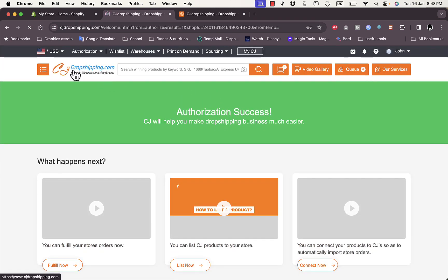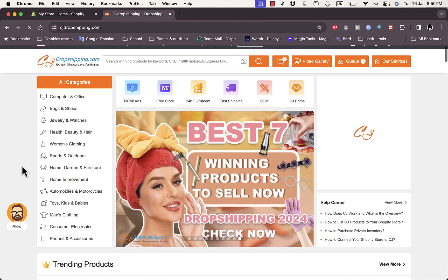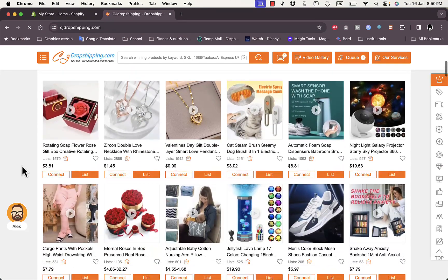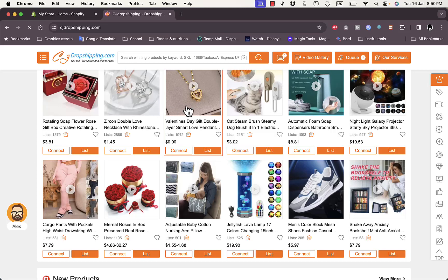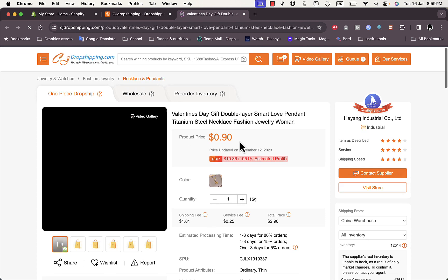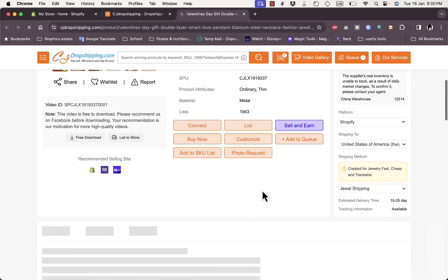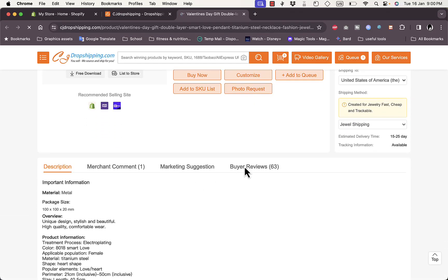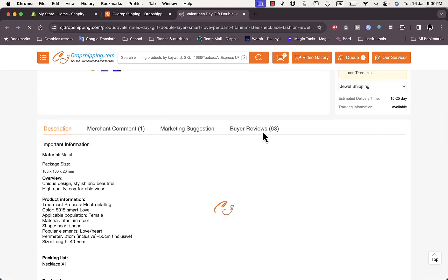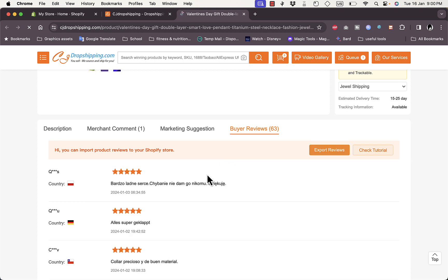Now let's search for a product to import. Go to CJ Dropshipping — you can browse products by categories, or for the sake of this video I'll just select a random product. Let's say I like this heart-shaped pendant. Click on it — it'll open up a new tab and here the product page is open, showing you the price, title, and all the details like shipping, return policy, and shipping policy. Here you can also view the reviews and the description.